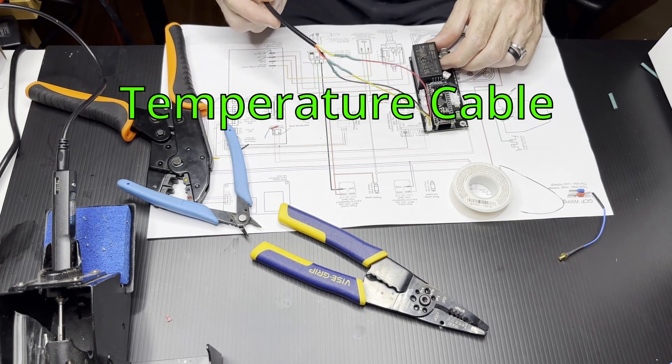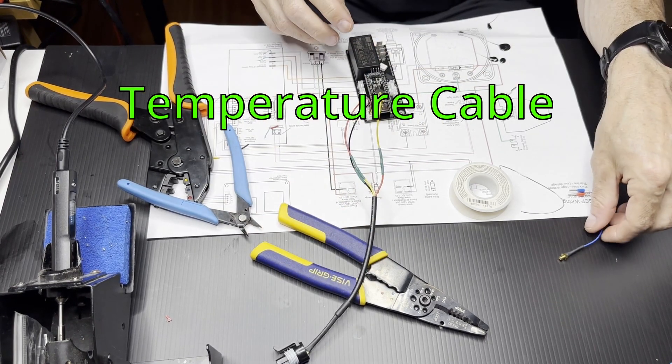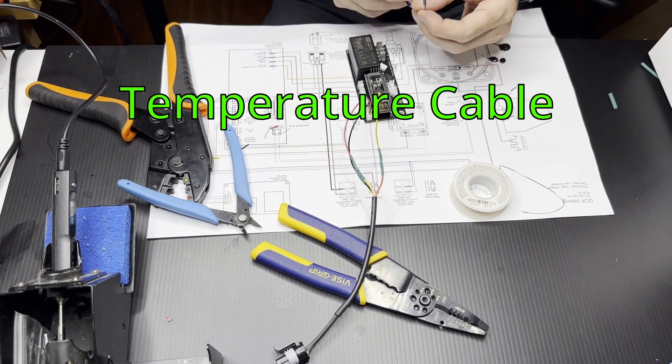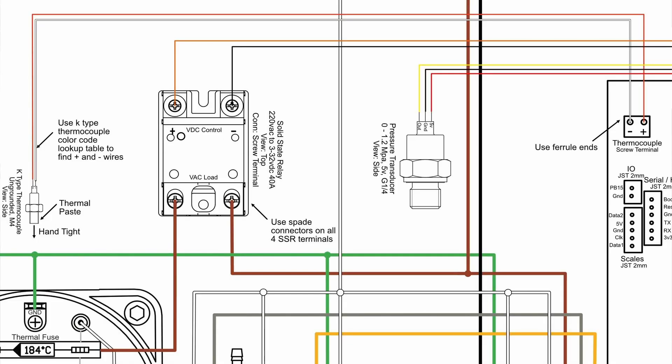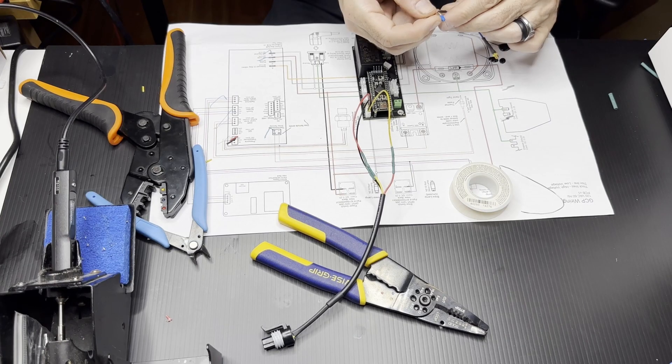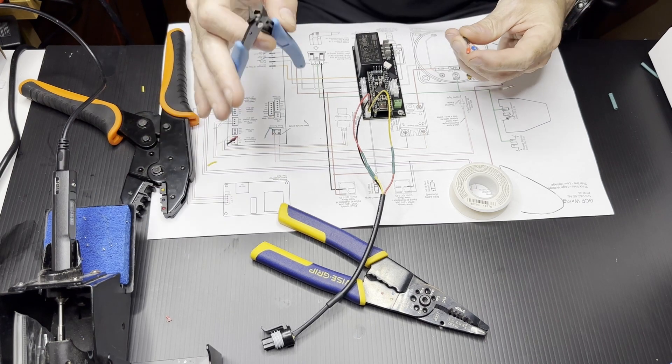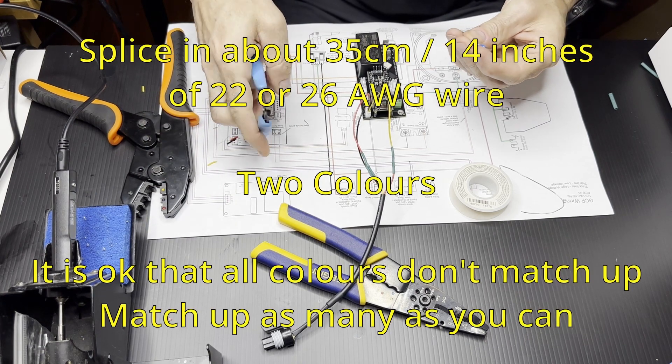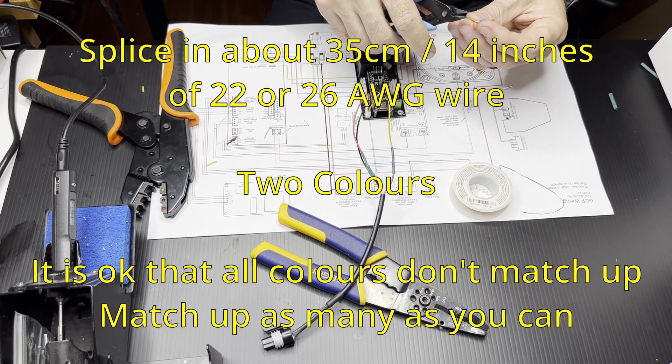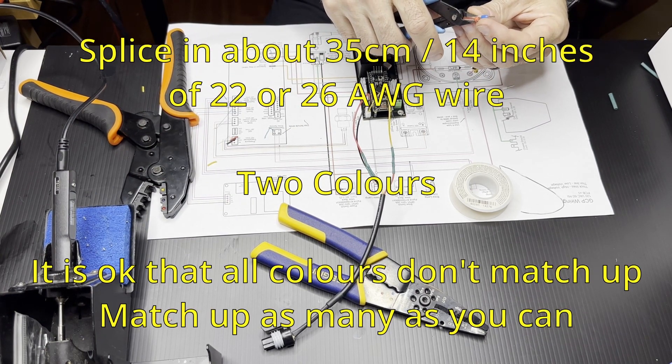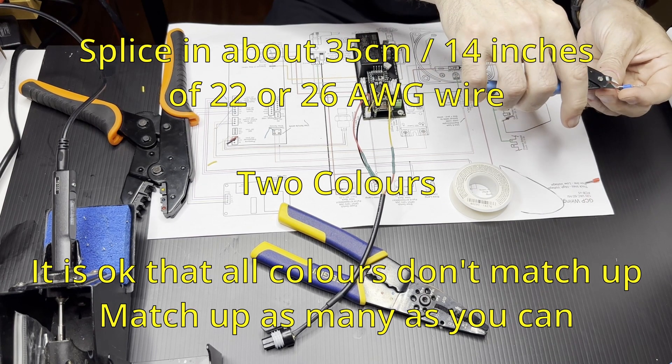Now we're going to extend this temperature sensor. We need a much longer wire on it. If you look at this schematic, you can see there's a plus and a minus. And I'm going to use a red wire for plus and a black wire for minus. That's the most common convention for DC wiring.